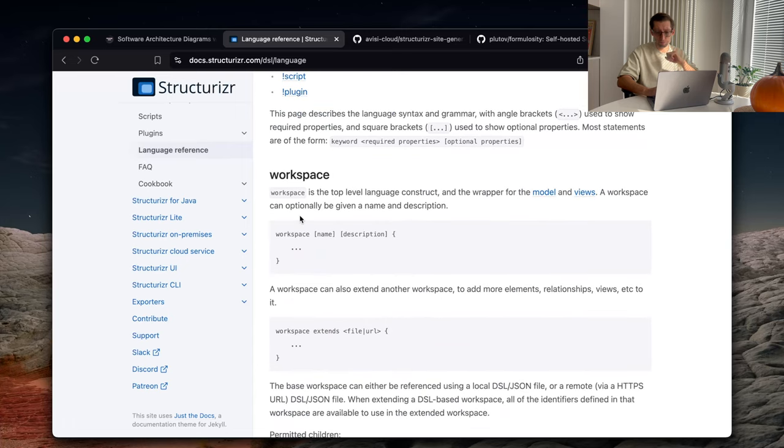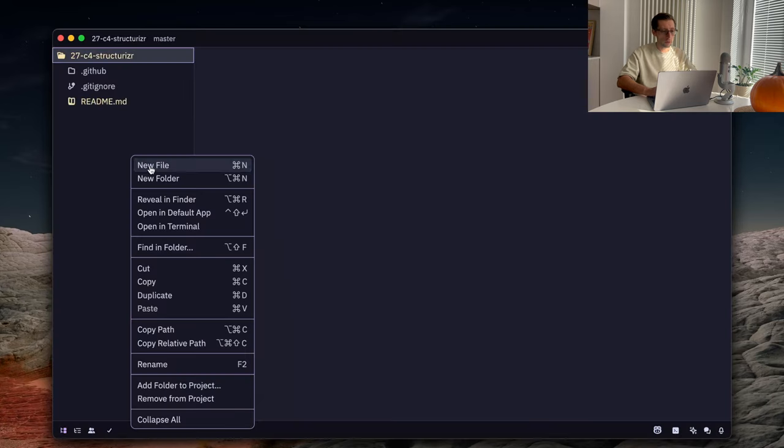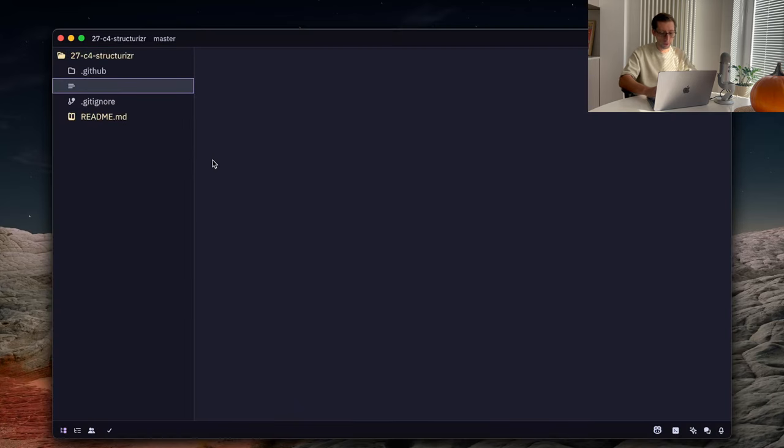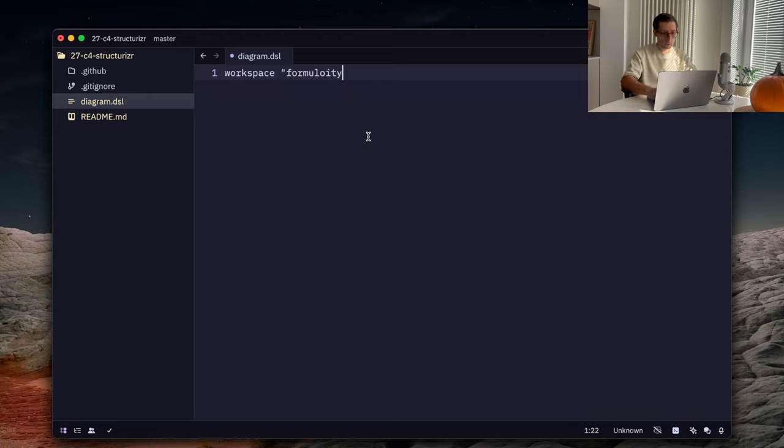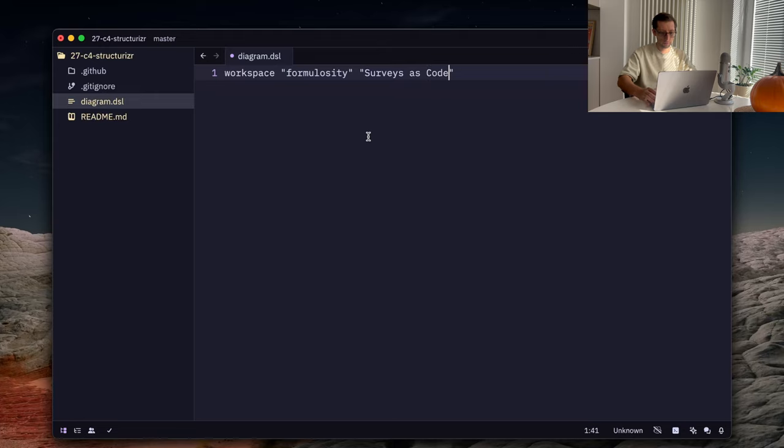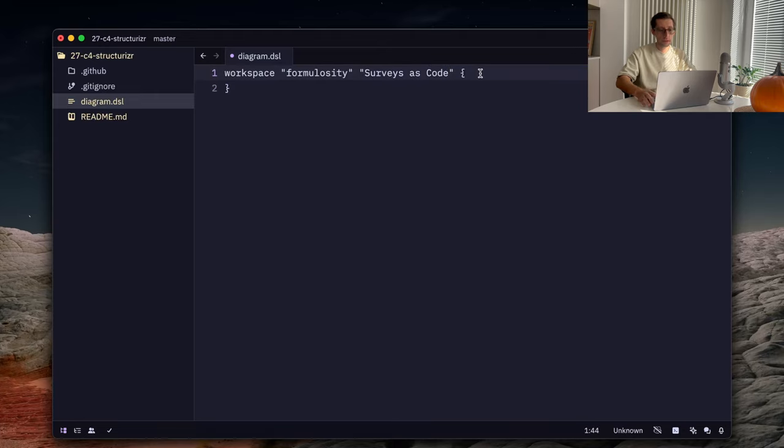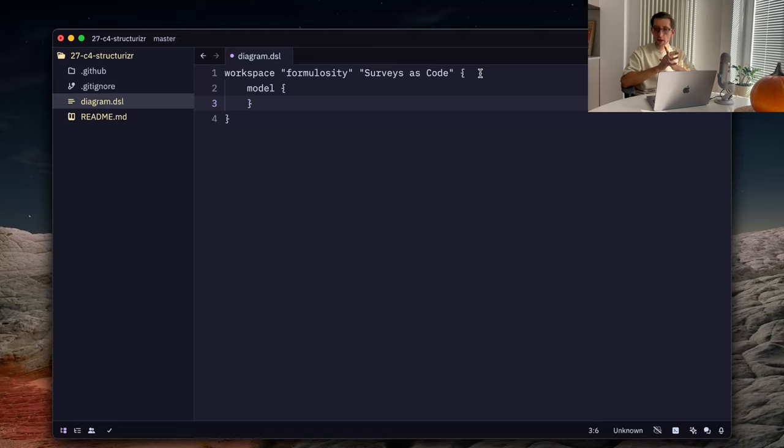The documentation is quite well written as well. So, you can see examples and just very easy to follow. All right, so, we just need a single file for our model. And we usually start with workspace, which has a name, so, Formulosity, and probably an optional description. So, let's say, surveys as code. And inside this workspace, we can define our model.